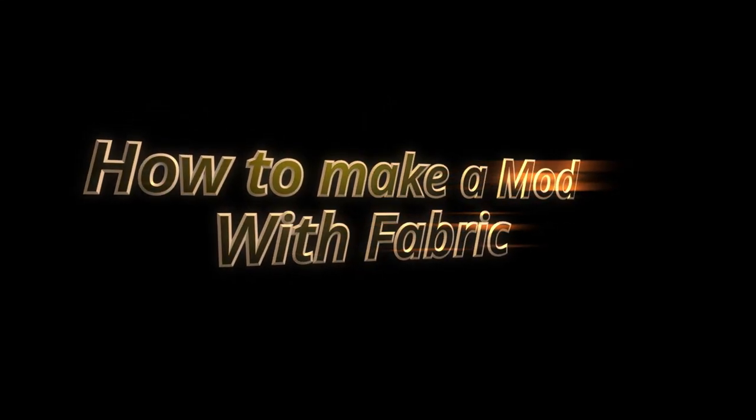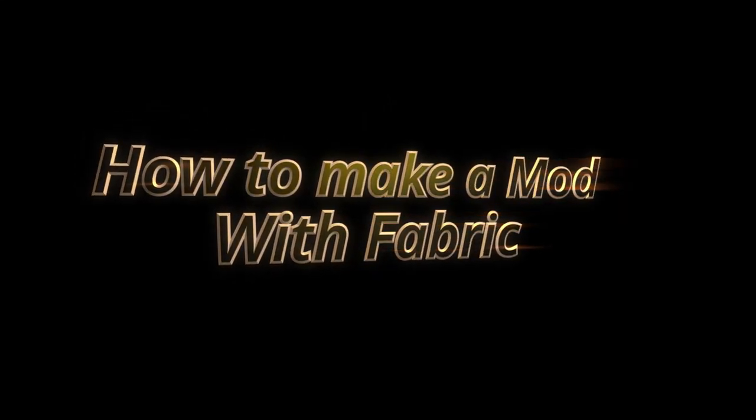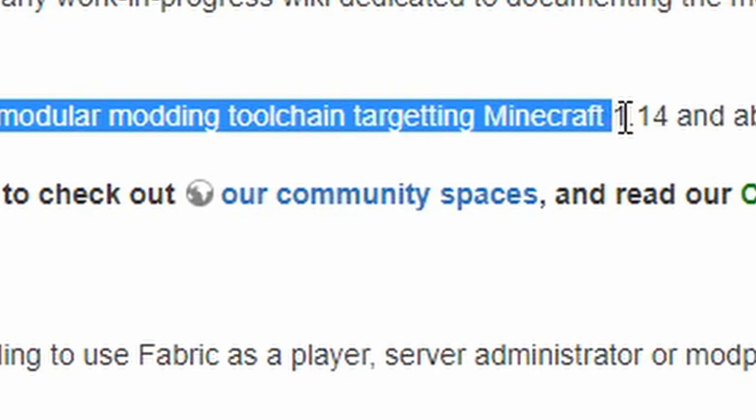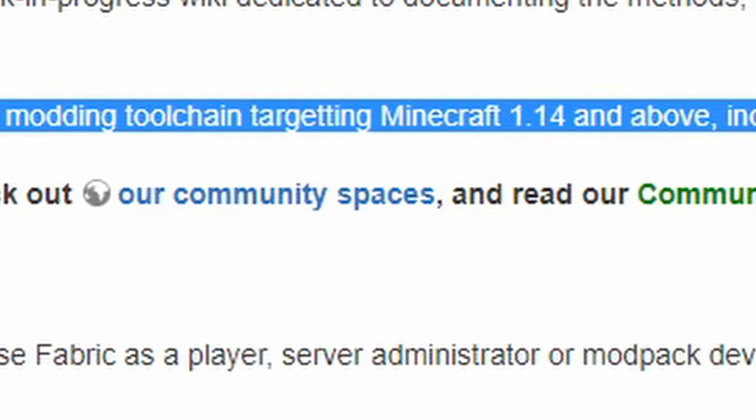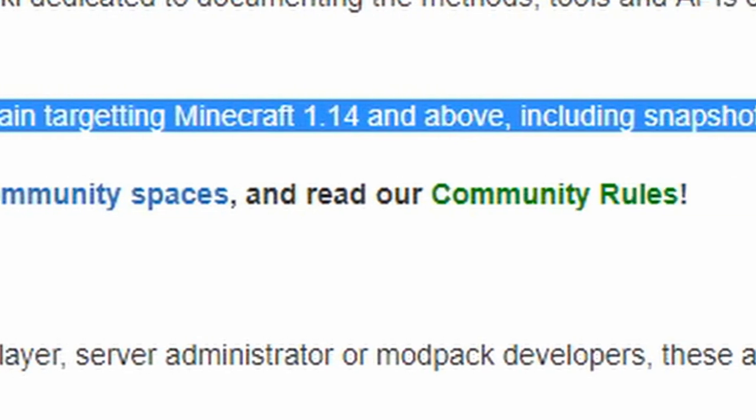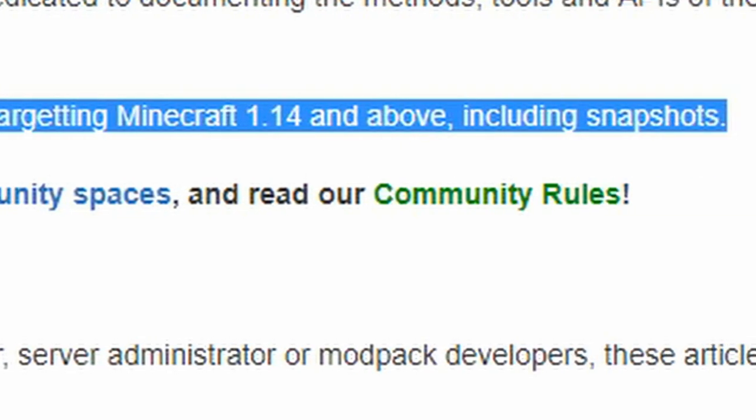How to make a mod with Fabric. But firstly, what is Fabric? Fabric is a modular modding toolchain targeting Minecraft 1.14 and above, including snapshots.